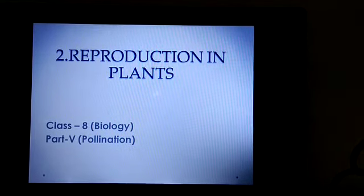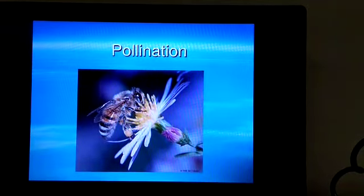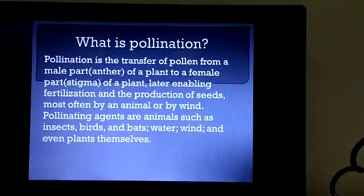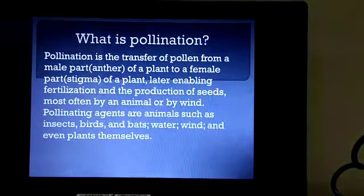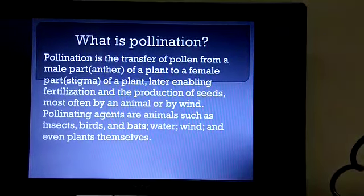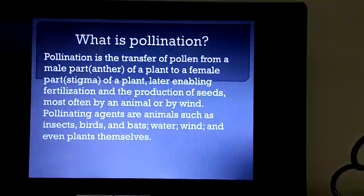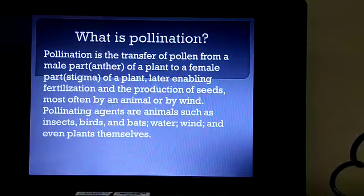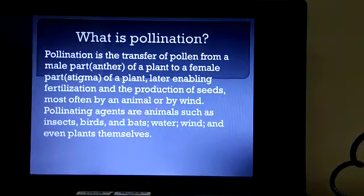Hello students, in today's biology class you will learn about pollination. Pollination is the transfer of pollen grains from a male part called the anther to a female part called the stigma of a plant. Due to the transfer of pollen grains from male to female part, fertilization occurs, and as a result of fertilization, seeds are produced.